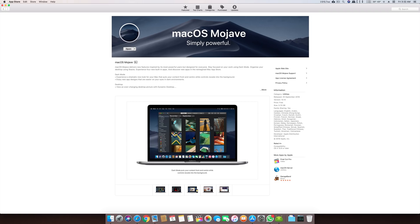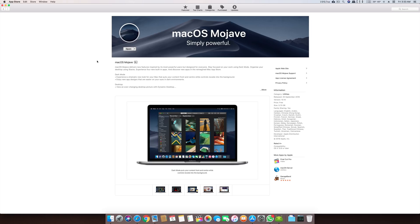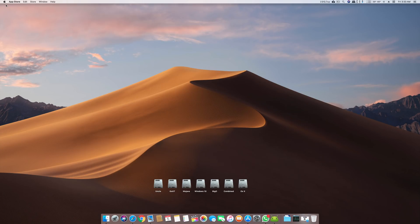Asalaam alaikum guys and welcome back to another video. It's Sibrahim Muslim and today this video is on how to upgrade to macOS Mojave 10.14 with your current OS X. This video is basically for those who want to install or update to macOS Mojave from a previous Apple system.